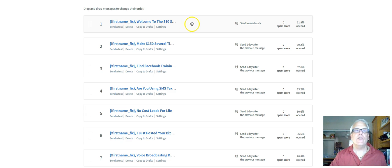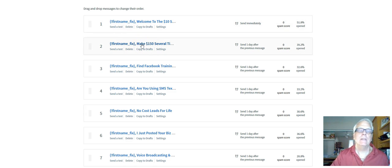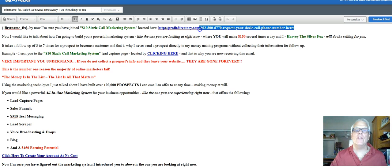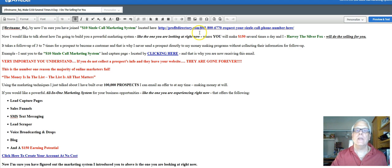You're going to have a series of seven — there's the welcome email. Let's take a look at day number two. This happens to be my Sizzle Call landing page, but your Sizzle Call landing page with your Sizzle Call phone number is going to be in each of these emails. So when they click through, they're going to go to your landing page.